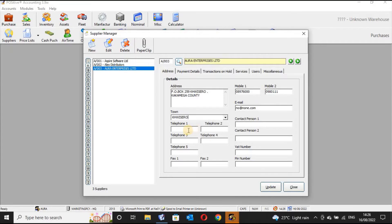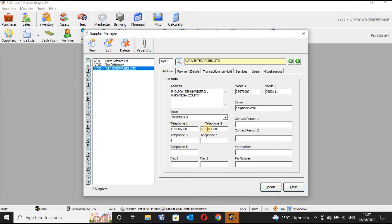You can select the town — for example, Kisero as your hometown. You can put a telephone number, telephone number two, and telephone number three if you have any. Most of the time, if you've indicated your mobile phones that you normally use to conduct business with this supplier, there is no issue — as long as you've indicated one or two that is fine.